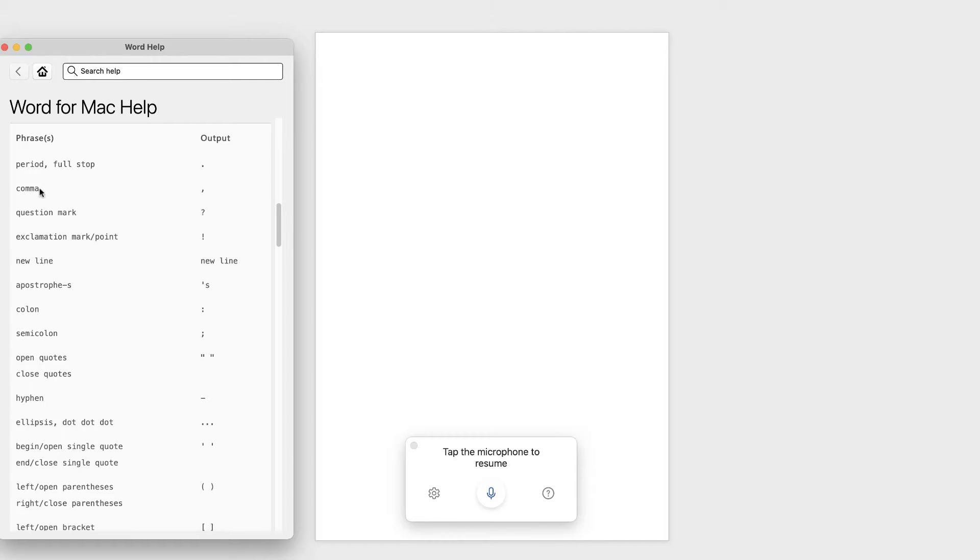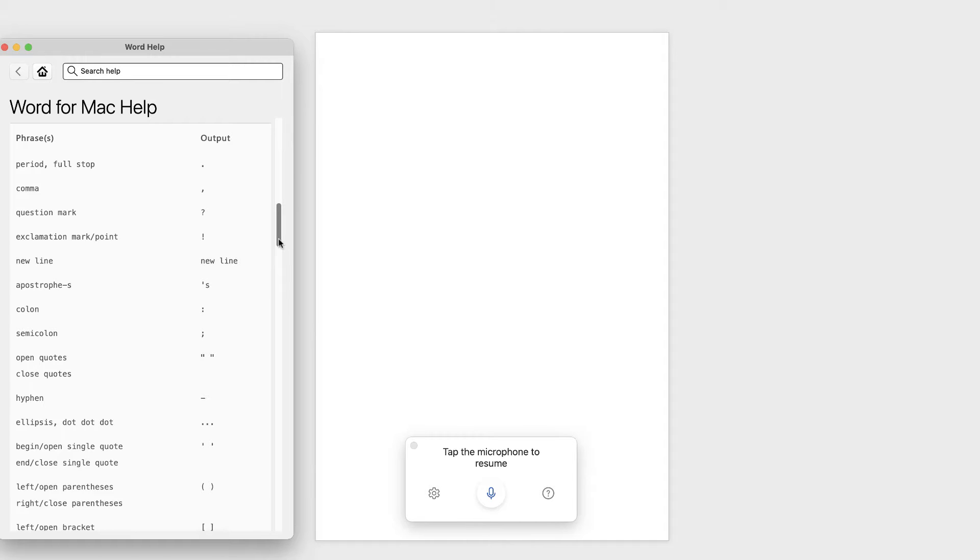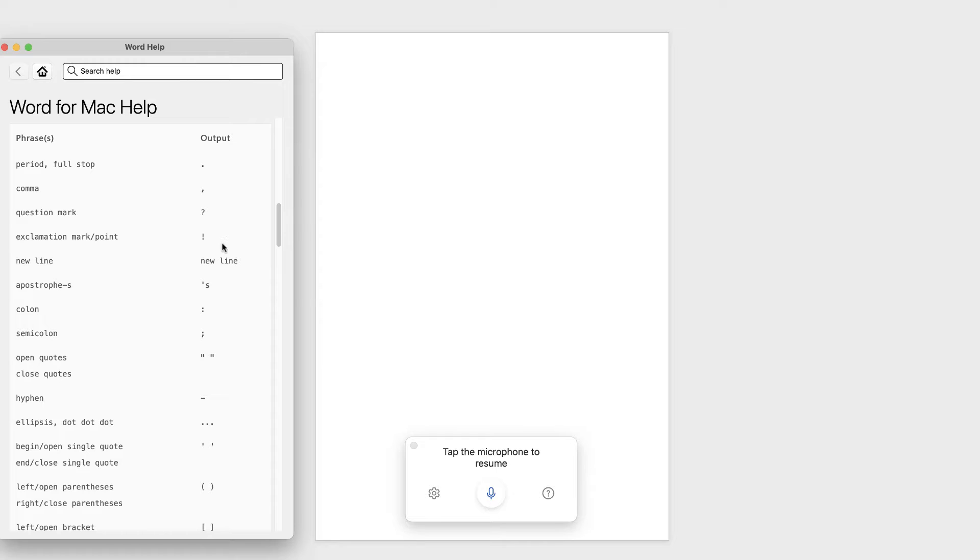If you say comma, you'll get a comma, and so on and so forth. So that's all the punctuation. Now obviously Word will do a fairly good job of punctuating your sentences for you, but if you want to do it manually, then you can see here the type of thing that you need to say to produce the outcome.